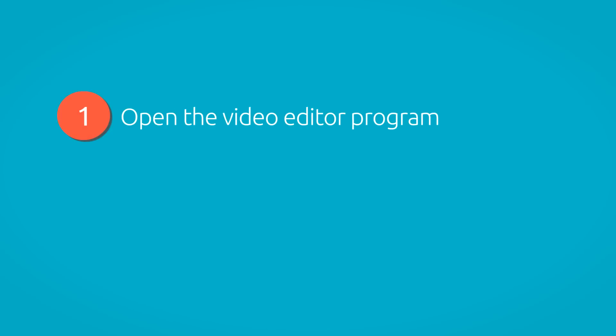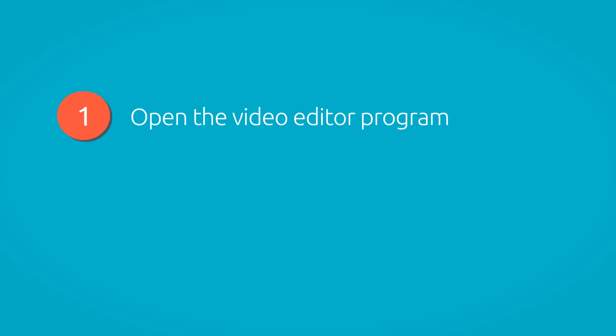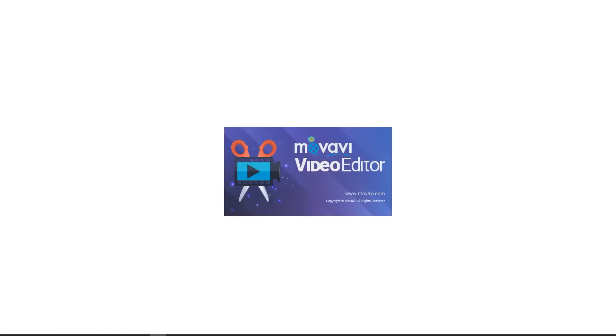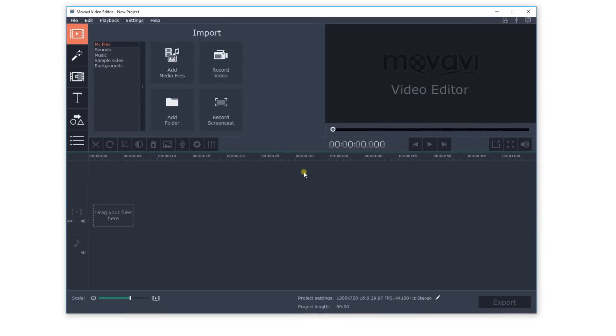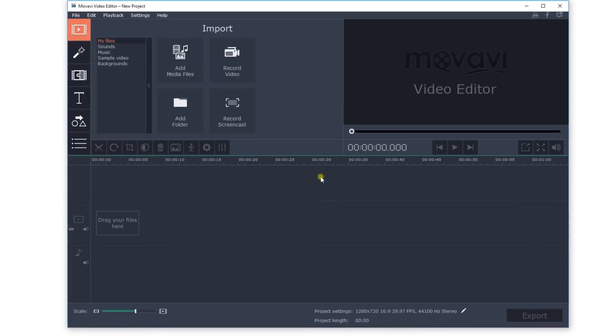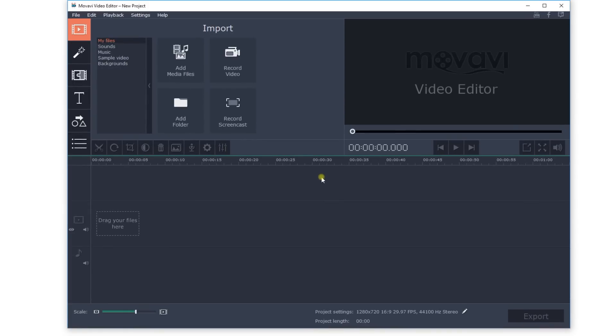Step 1: Open the Video Editor program. Don't worry if you don't have a video editing program yet. You can download a free trial version of Movavi Video Editor right now by clicking this link. The installation will only take a couple of minutes.